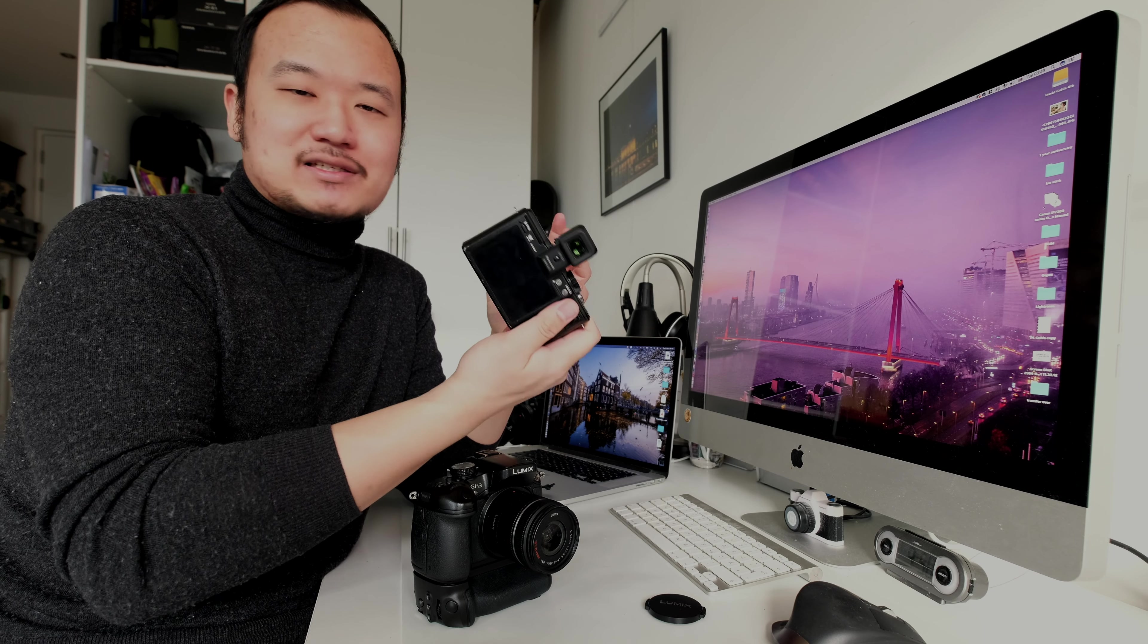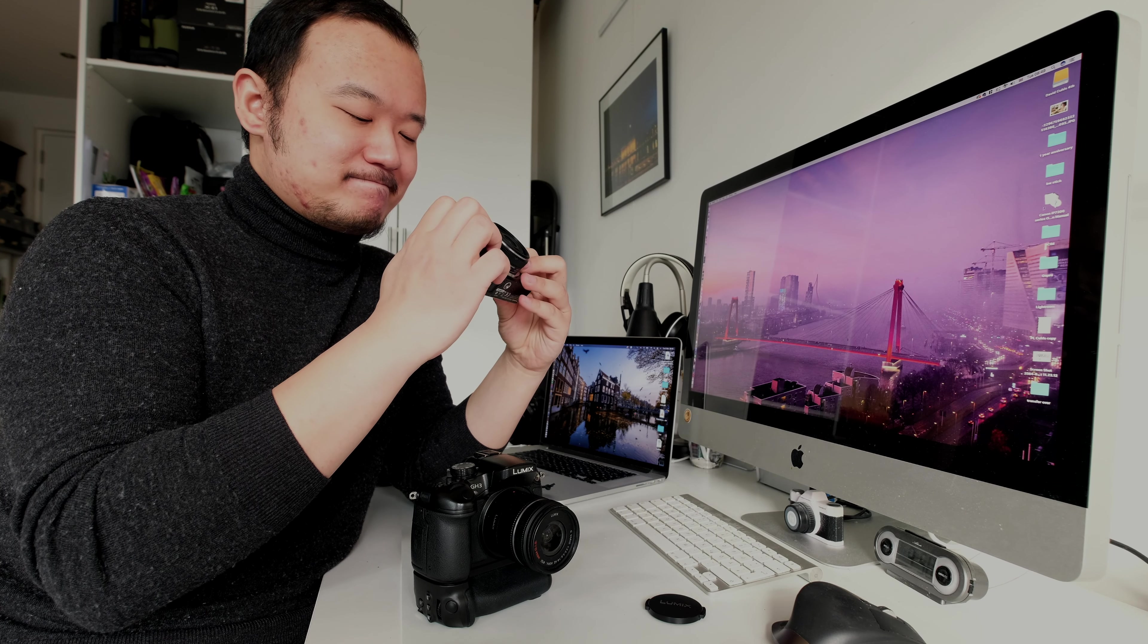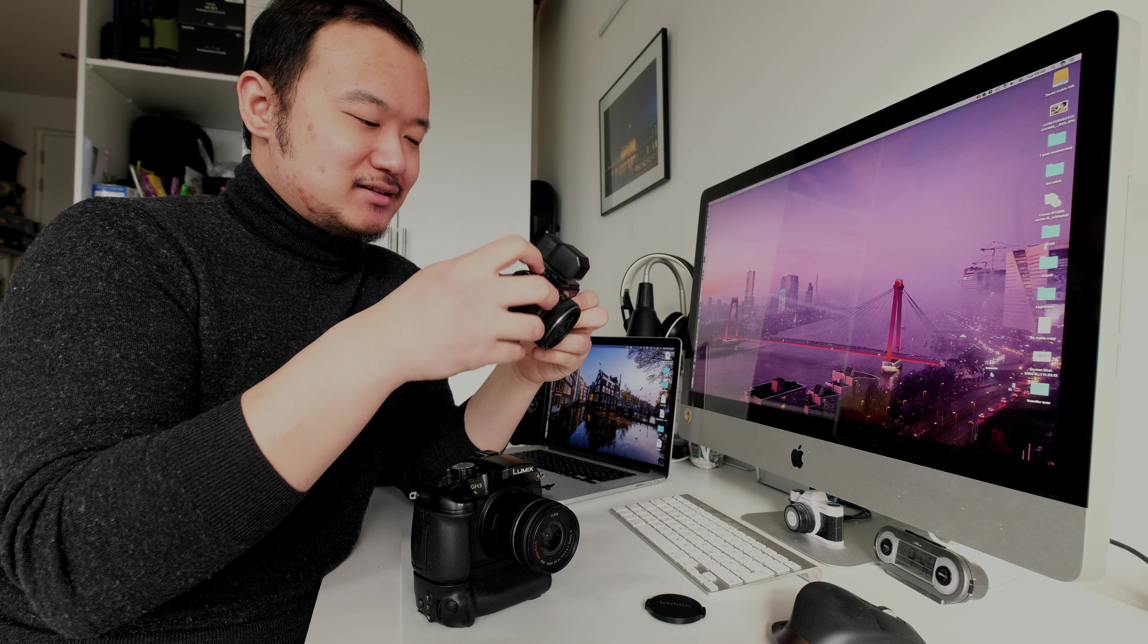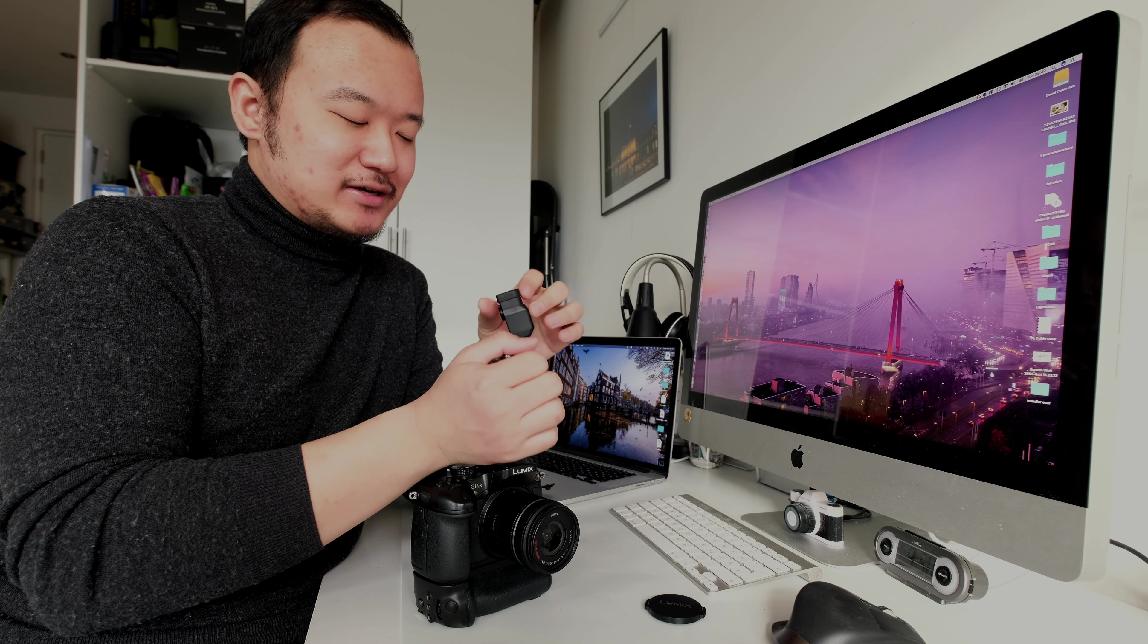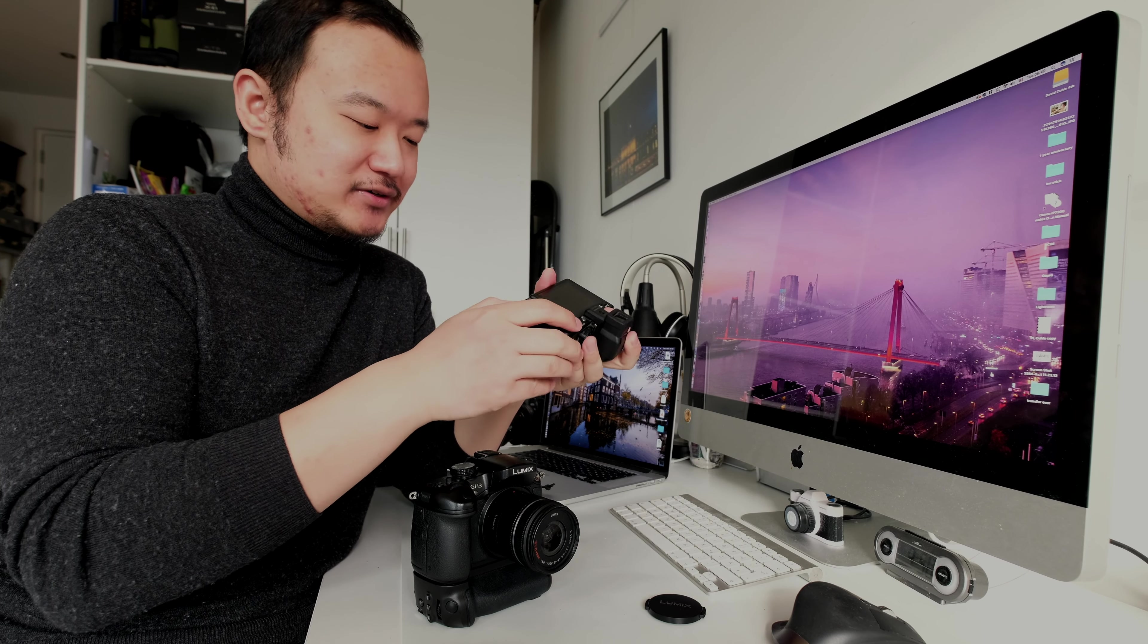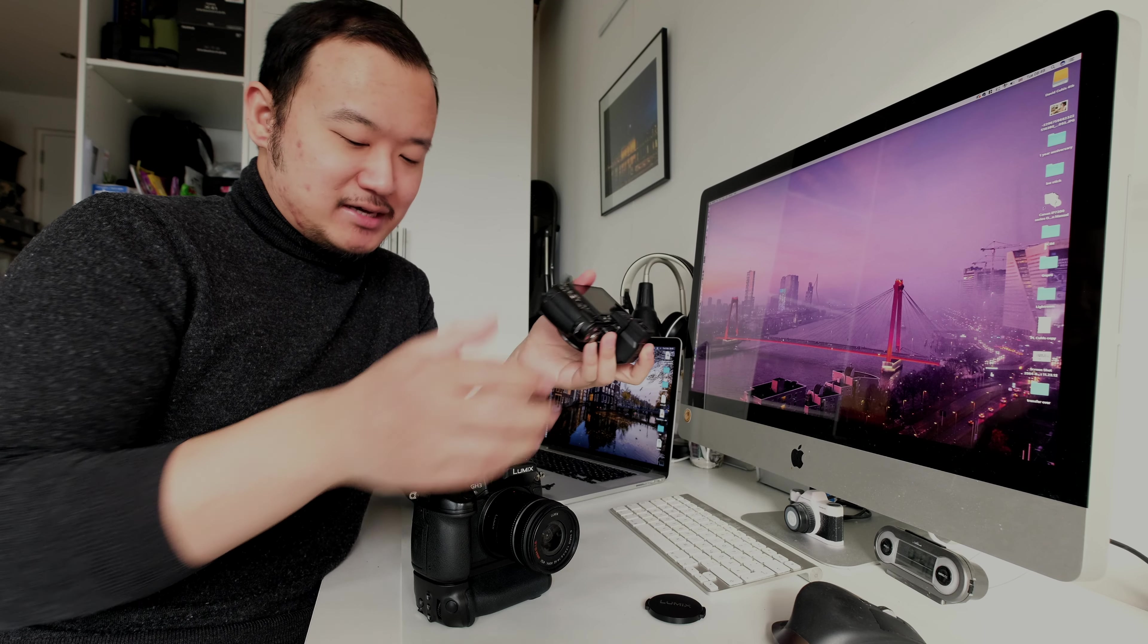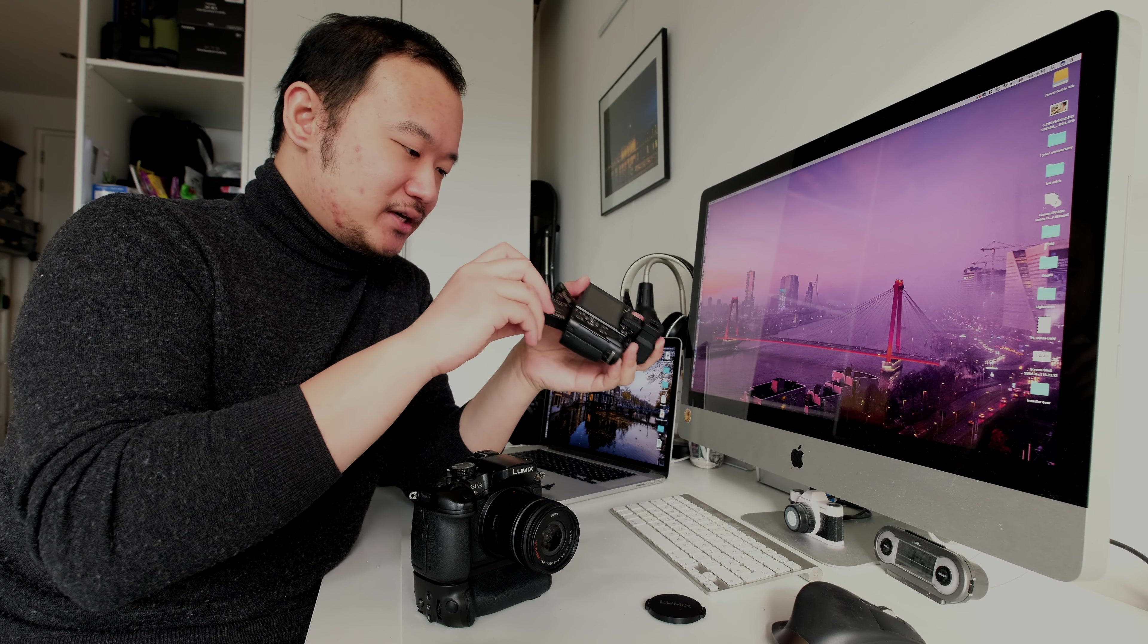Because this is an older screen, it might not be good in sunlight. So it's always good to have this viewfinder there. Anyway, let's put in the battery.